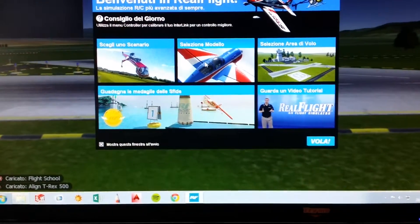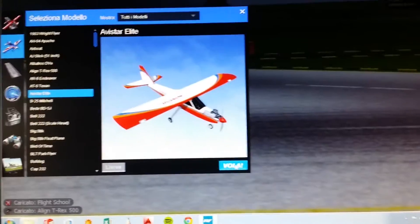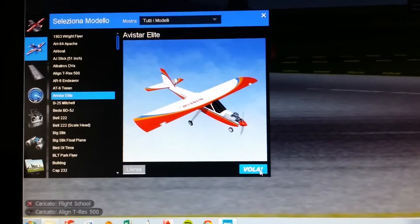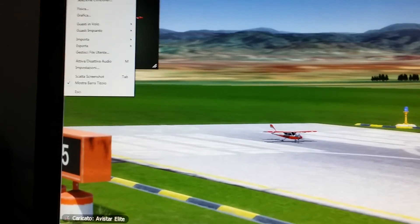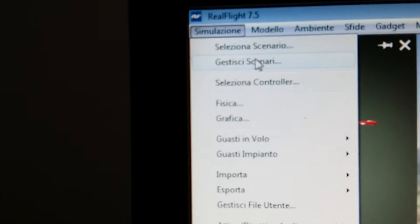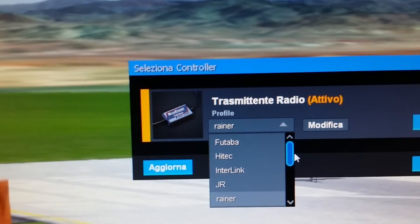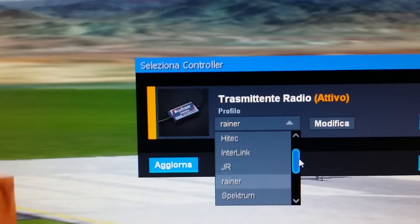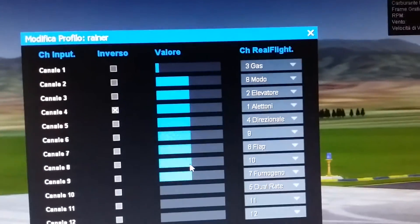We select the model, we choose this one, and then we need to set up the controller. As you can see there are a lot of things — you choose your channel and then you set up all the things: channel, trim, throttle.